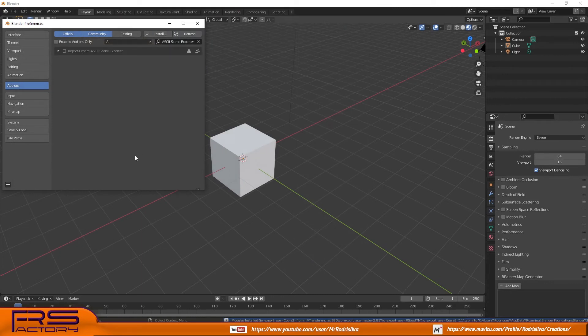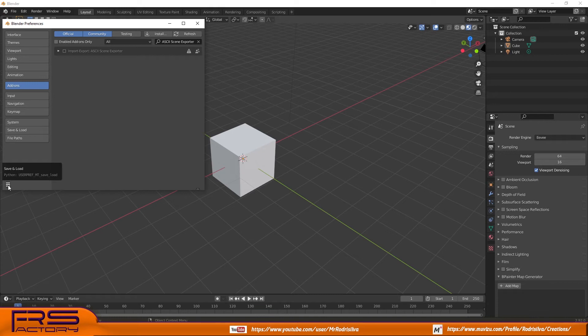If you would like to have the add-on enabled every time you start Blender, click Save Preferences or enable Autosave at the bottom of this window.